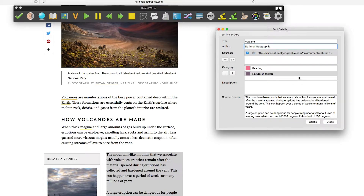In the description box, you can write a brief description. When you have finished with the Fact Details panel, click on Close.